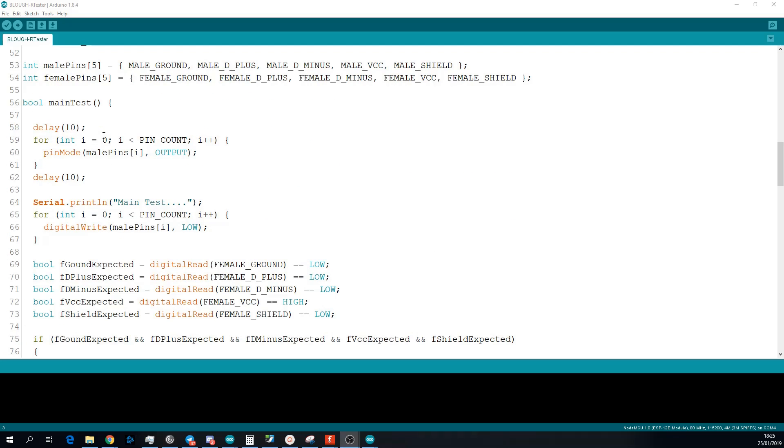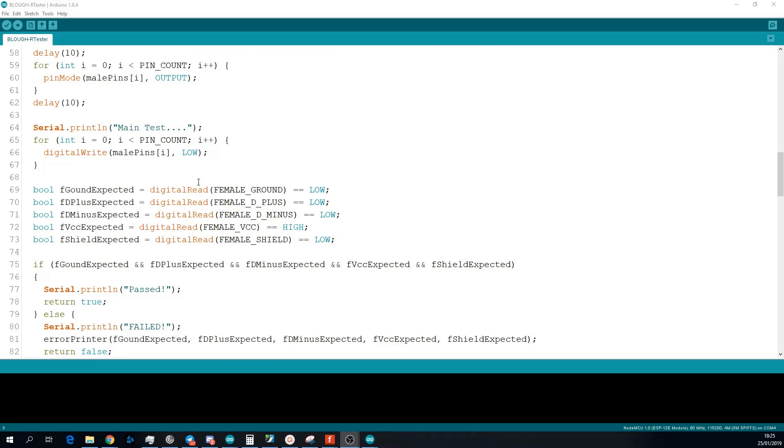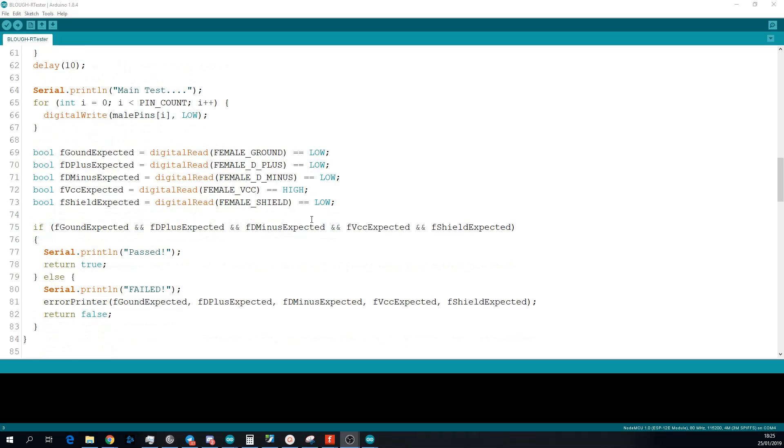The next test is the main test, so this is that basically VCC is blocked. What we're doing again, we're setting all the male pins to be outputs, and then we are writing them all to be low. So this should, anyone that they're connected, should result in a low on the female side too. VCC is expected to be high. So we'll compare all the female pins to what they're expected to be, and we'll put all of them into a big and boolean statement. And if they're all true, it's passed, and if one of them is wrong, it's failed, and it'll print out to the serial monitor which one failed.